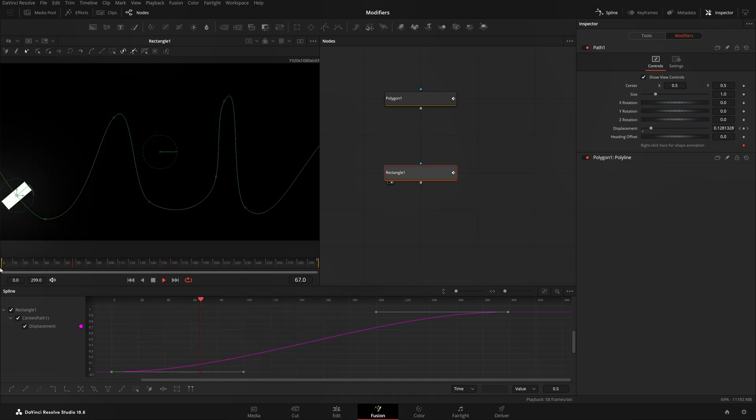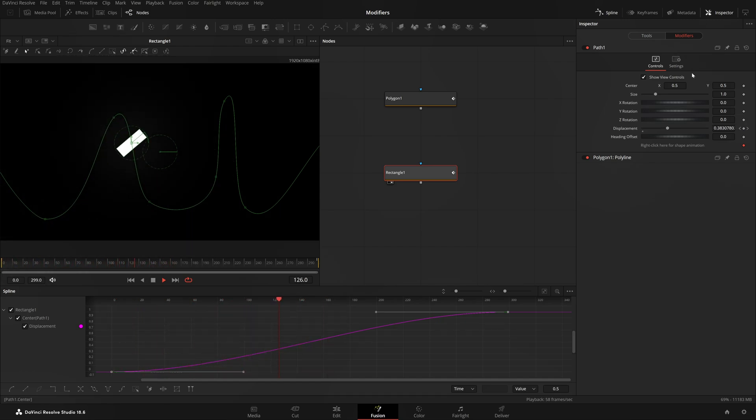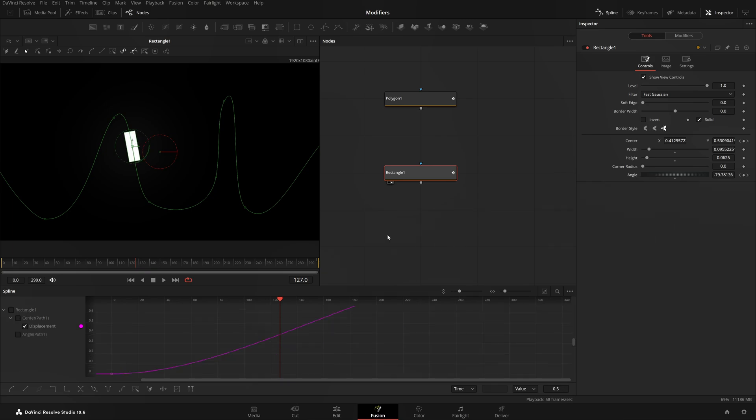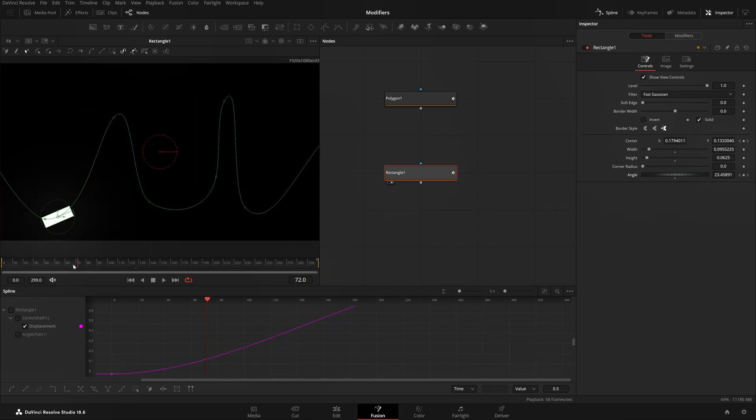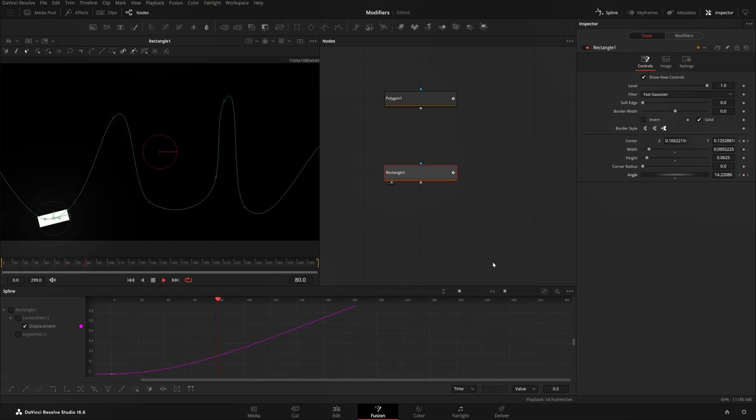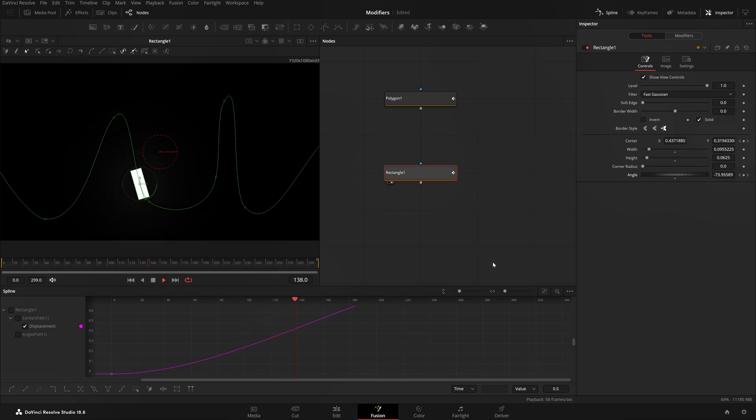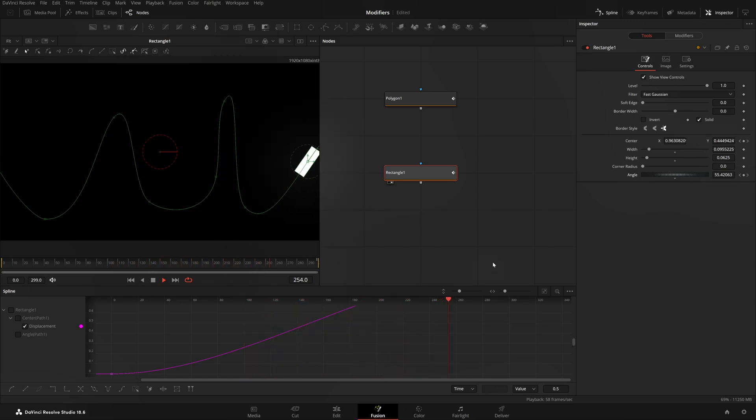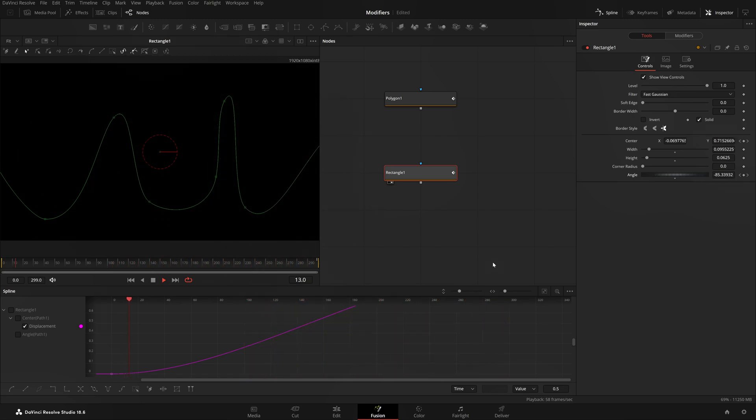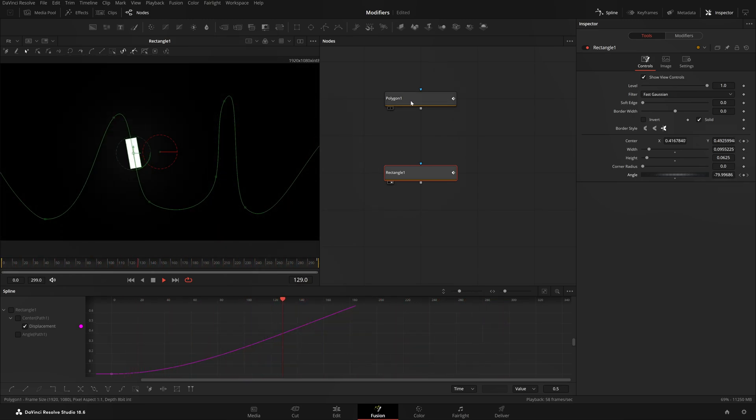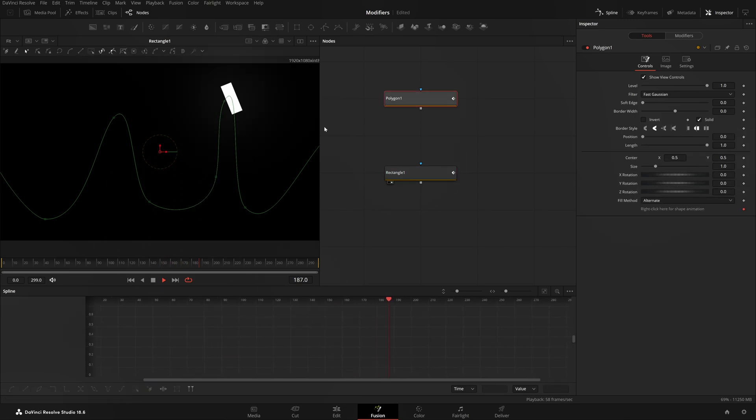Well, it's working now. One more thing we should do is change the Heading Up position of it. Go back to Tools, right-click onto Angle, Connect To, Path 1 Heading, and it should work. Let's play now and see. Zip zip zip, and it works. Well, that is super cool.